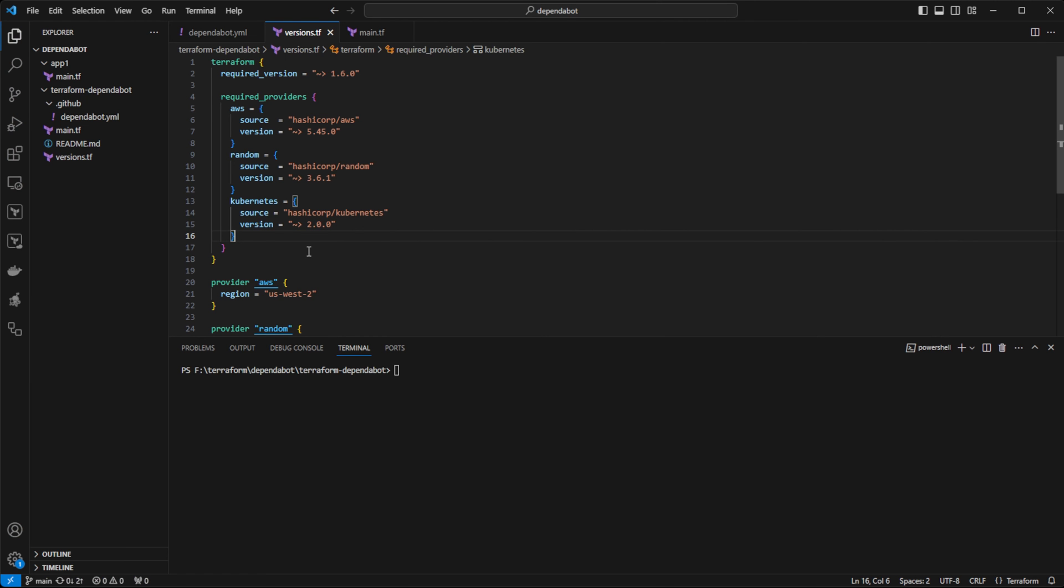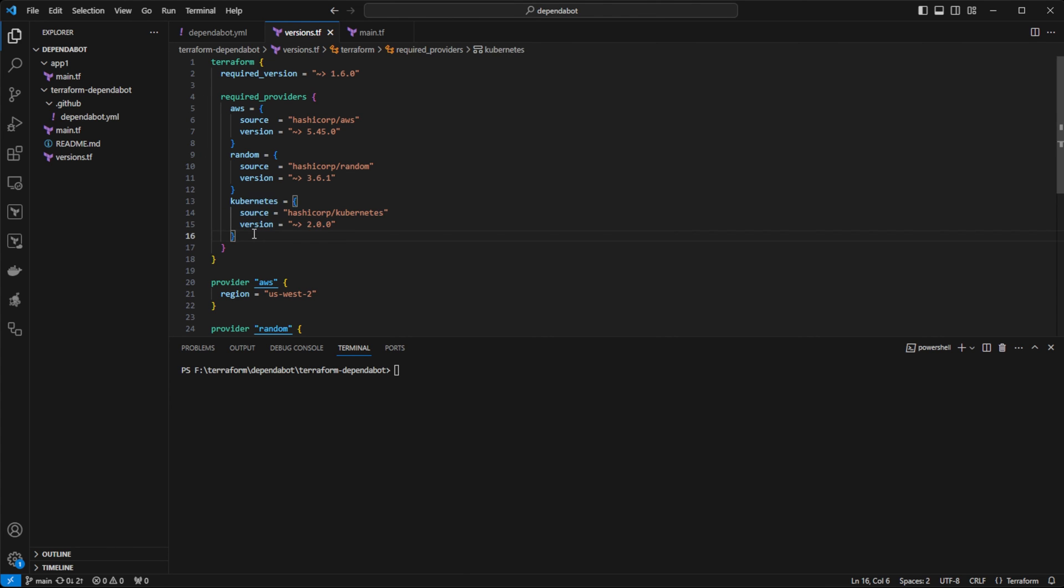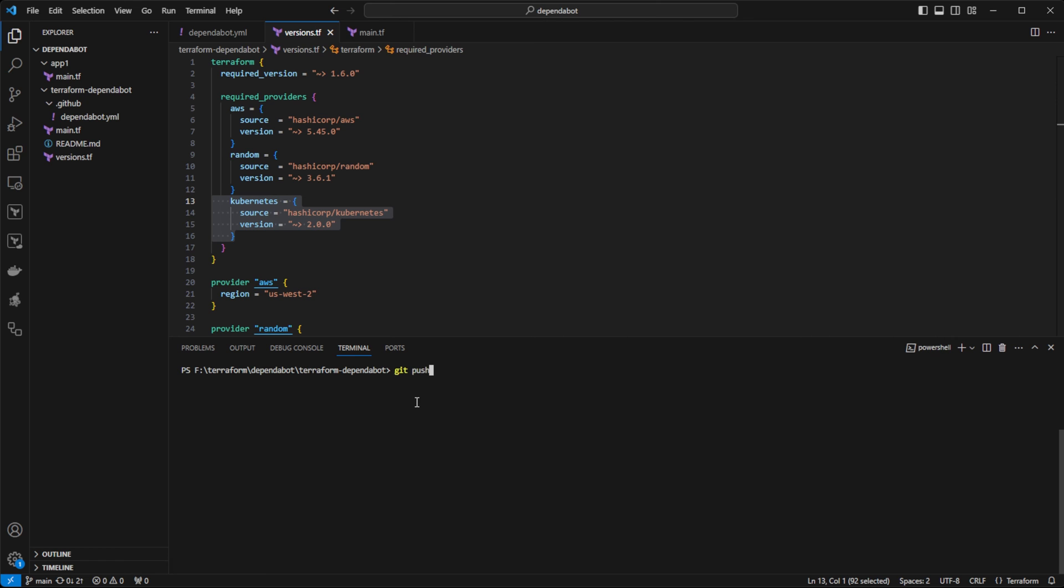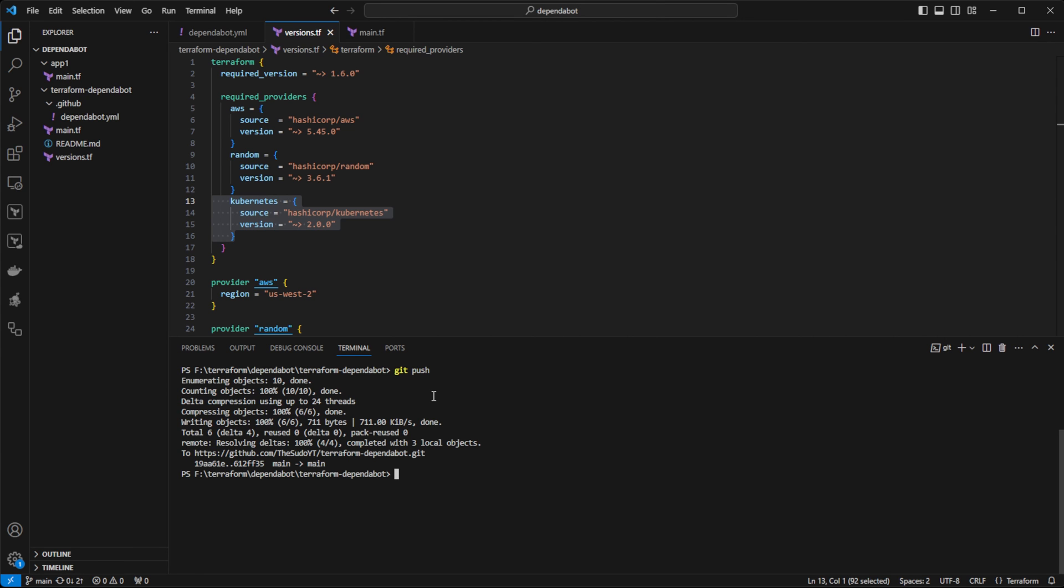Now, sometimes you want to update your code before the next Dependabot check runs, and you don't want to wait for the next check to run. So maybe I add this Kubernetes provider to my code, and unknowingly, I set it to a version that is not the latest version. And then I commit this back to my repository.